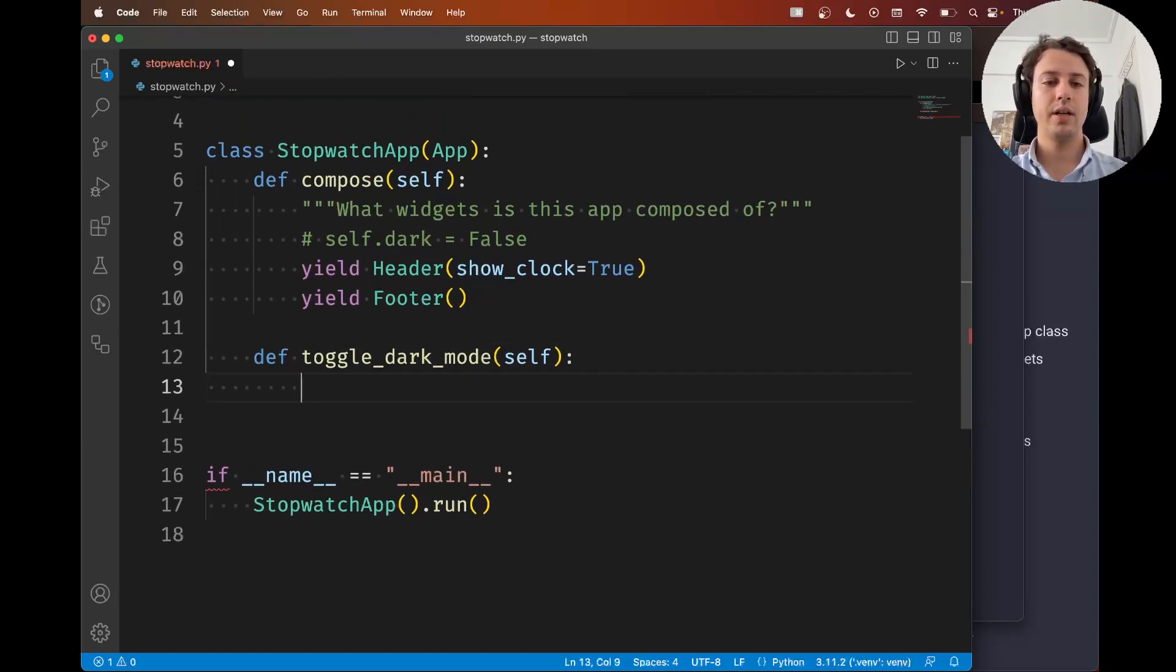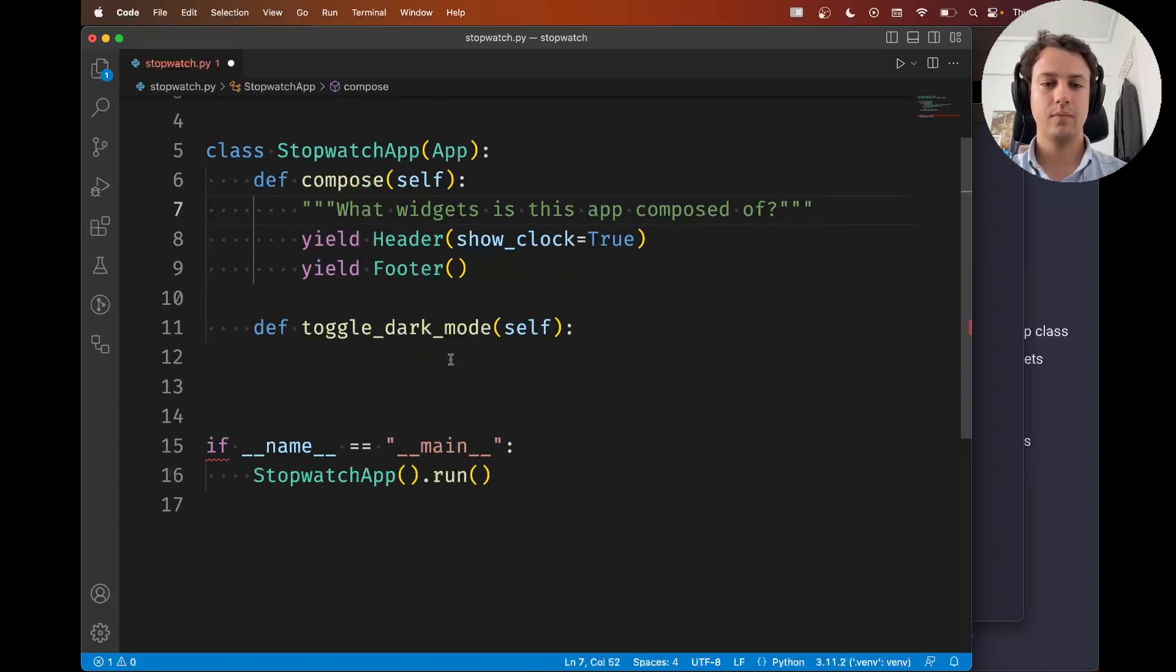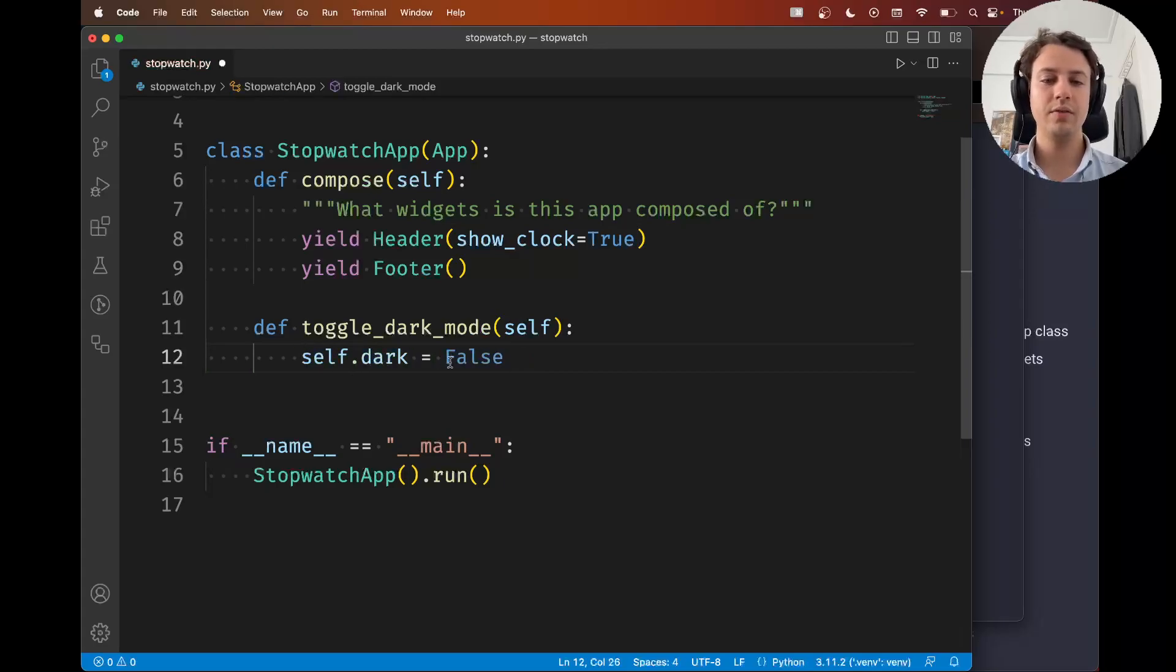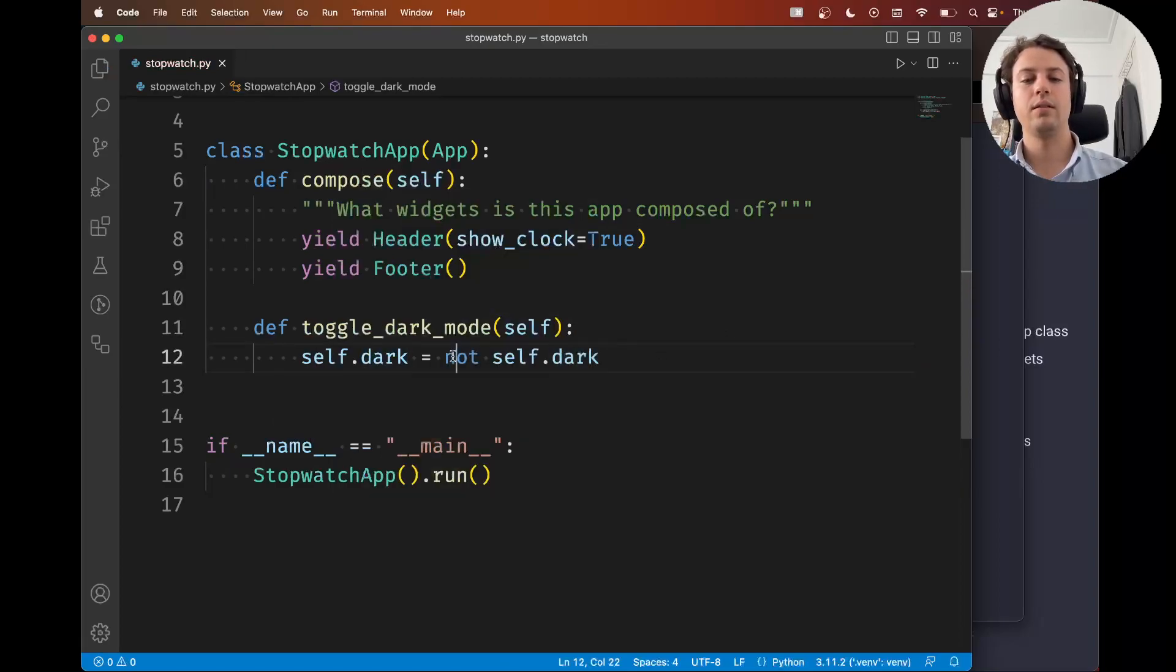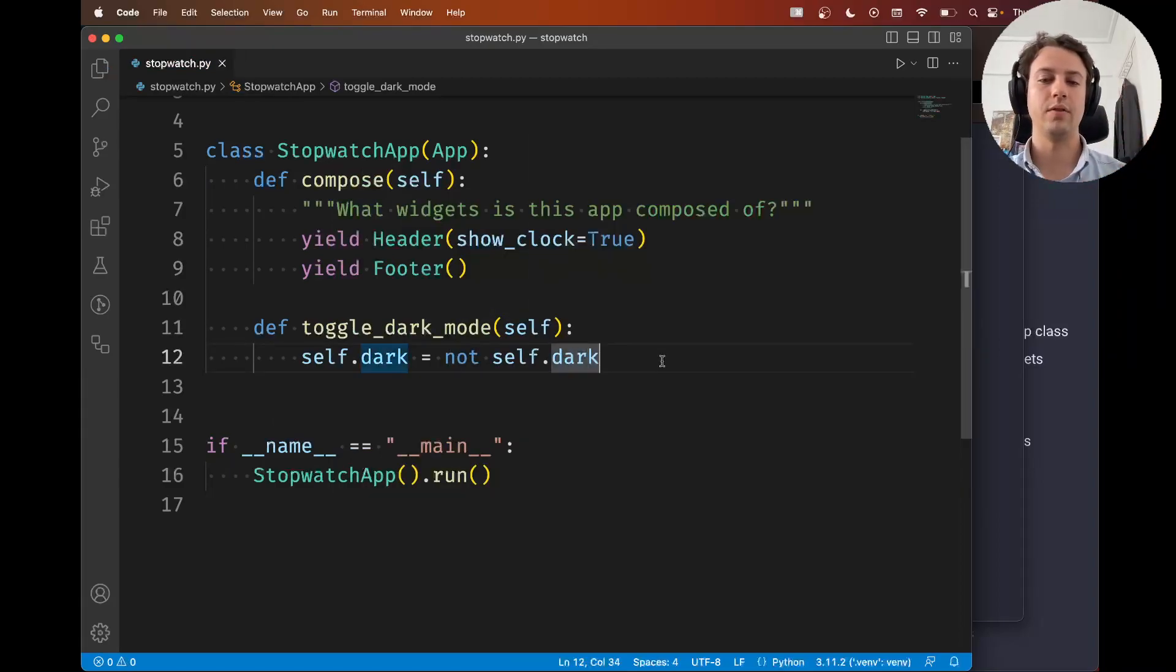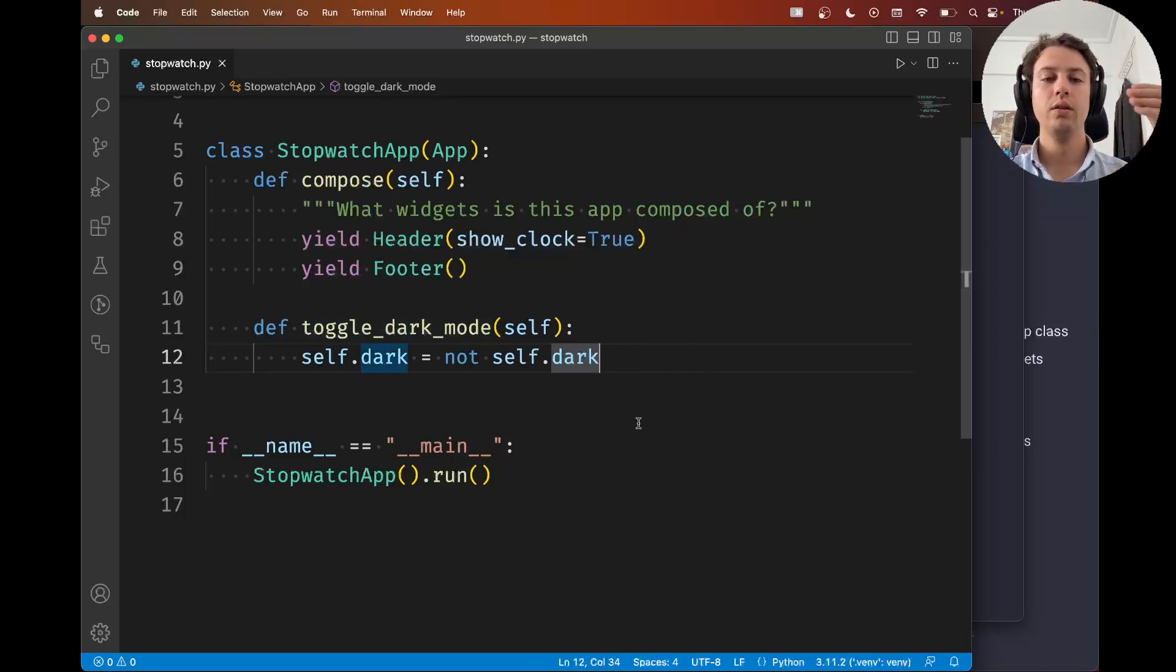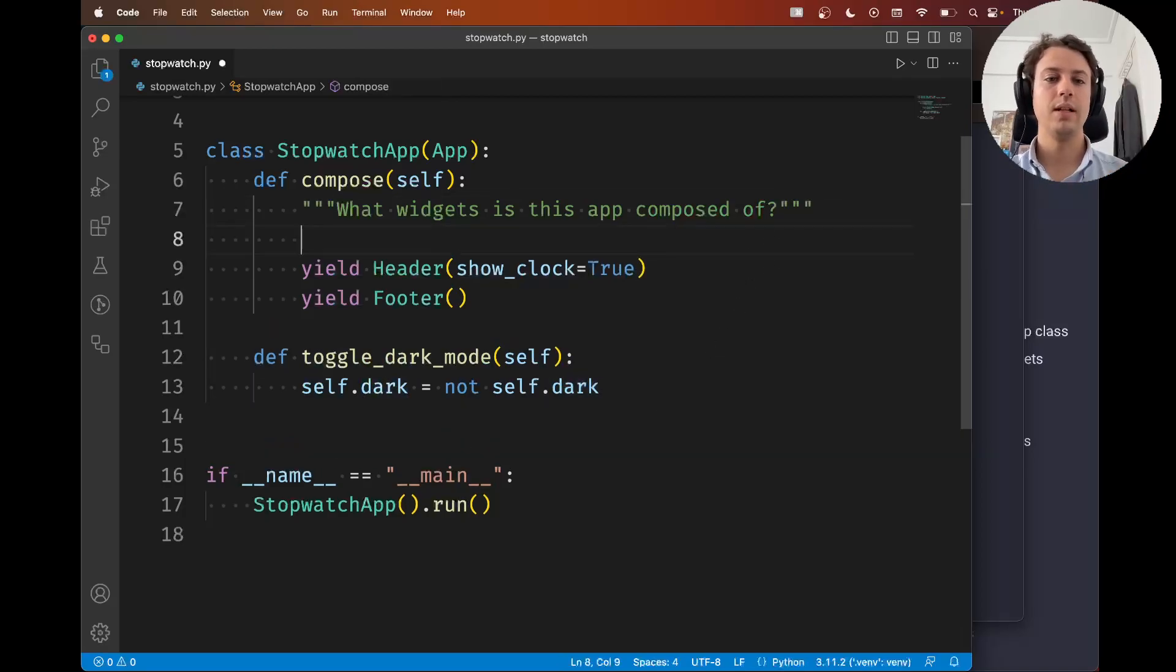And I'm going to write similar to what I had here. But instead of just setting it to a specific value I'm going to toggle it. So dark is a boolean value and not dark is going to be the opposite value. So calling this method repeatedly will allow me to toggle the dark mode.